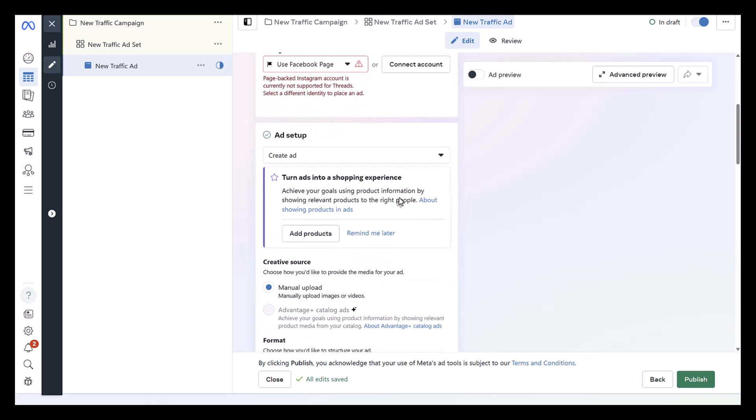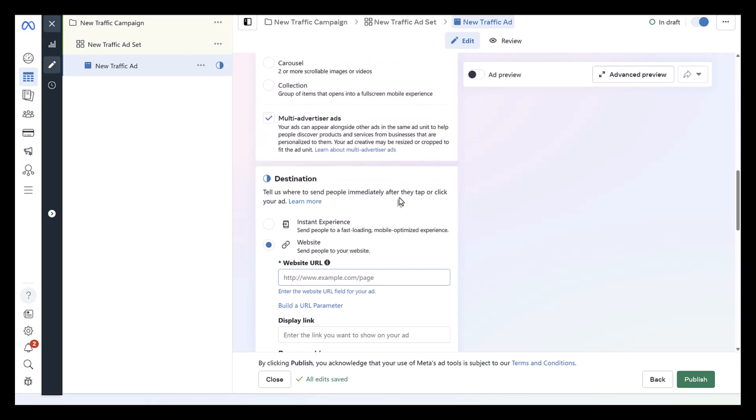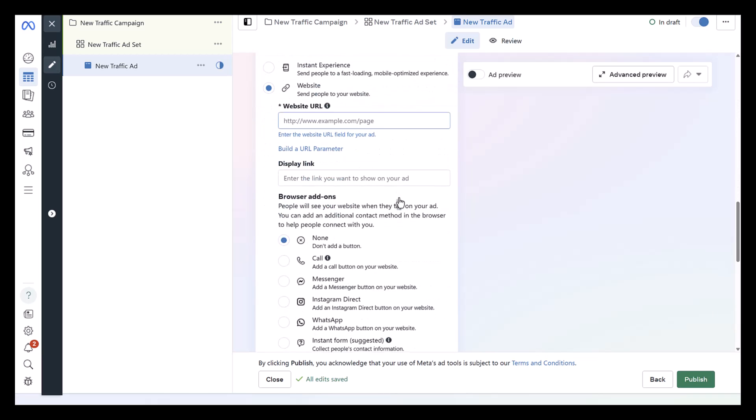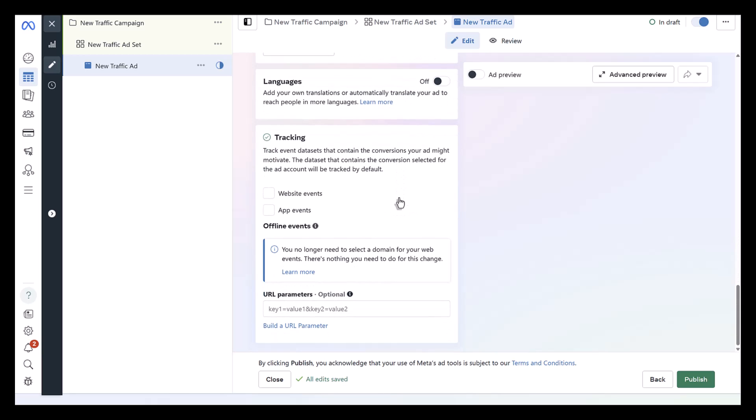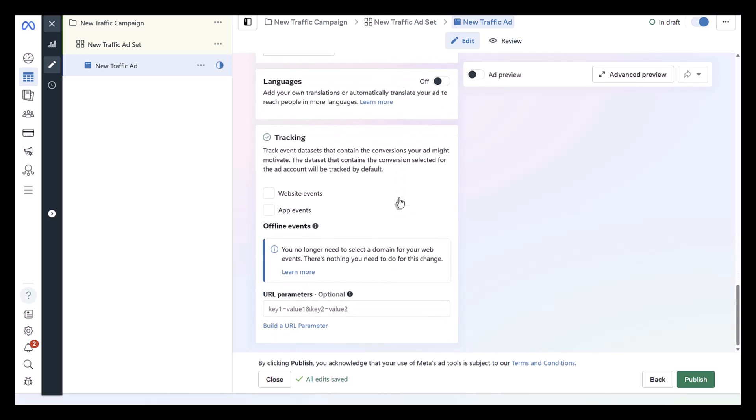You see the ad setup is pretty much the same. Again, I just chose a traffic based one. And then assuming everything else follows all the policies and guidelines, you can publish the campaign. Now, when the ads do run, certain categories may have a disclaimer. Anything within the social issues, elections or politics will have a paid for by disclaimer on the ads and any social issue, election or politic ad lives in the Facebook ad library for seven years.